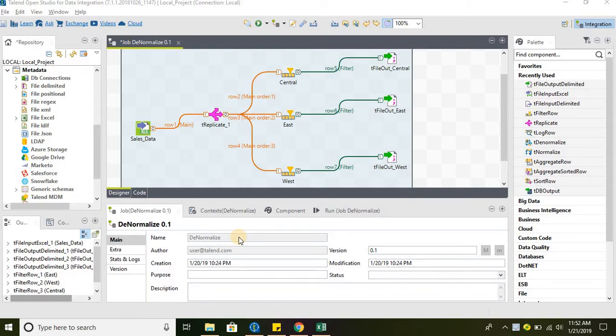Hello everyone. Welcome to Talent Open Studio for data integration. In this tutorial we will take a look at the tReplicate component.